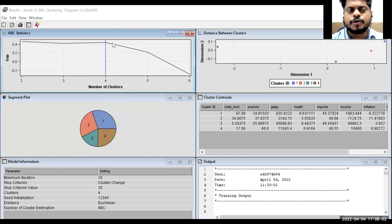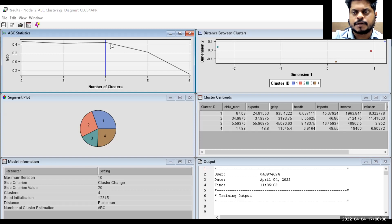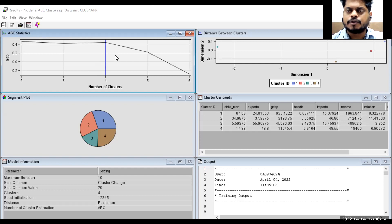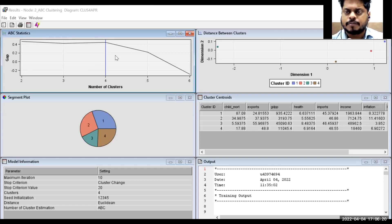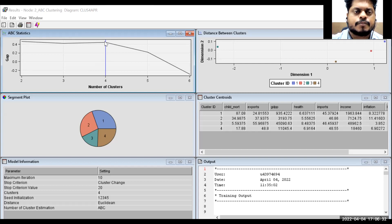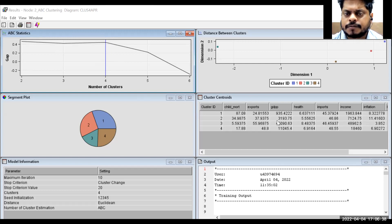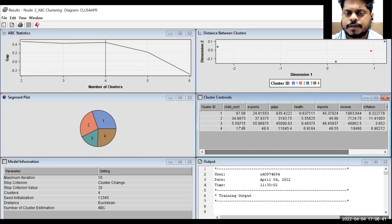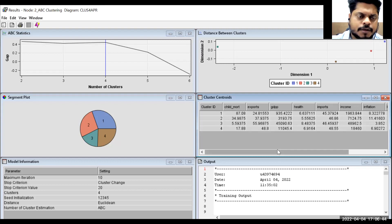Running the ABC/HP clustering. Results: global maximum occurs at four clusters, with gap statistic 0.4436 at three clusters and 0.4442 at four clusters. The optimal solution is four number of clusters. ABC statistics generally perform better than CCC criteria. The cluster description for four clusters is provided.